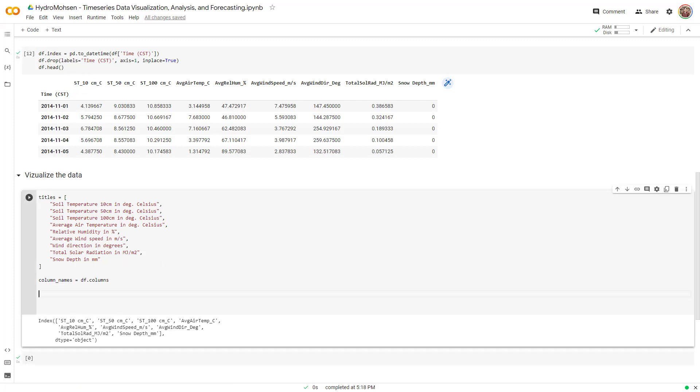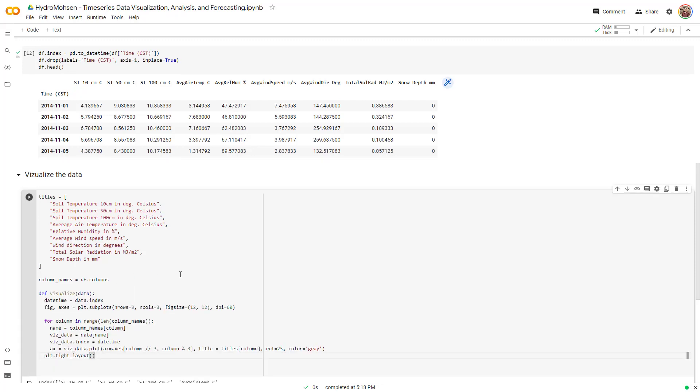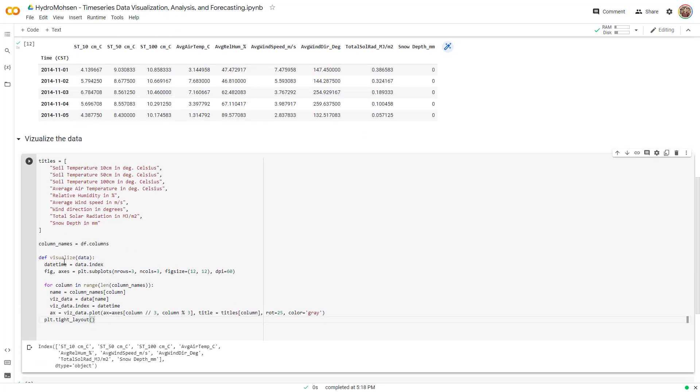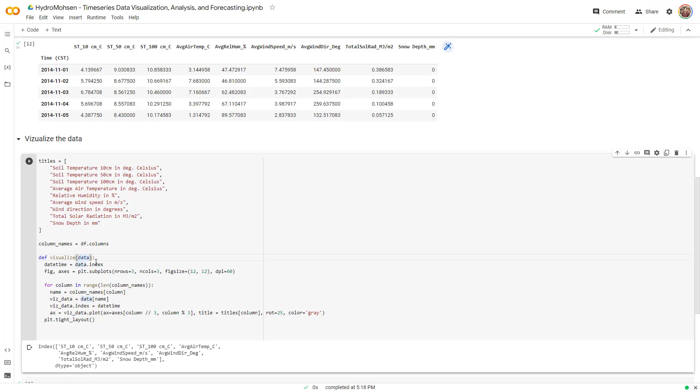Now I'm going to create a function. I'm going to develop a function that visualizes the data that I have. Let me copy and paste the function that I have already created and then I will explain different parts of it. I have defined a function called visualize and that function takes the input of data. And this data is my data frame, right?